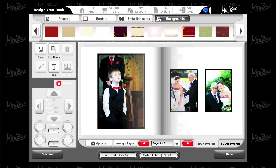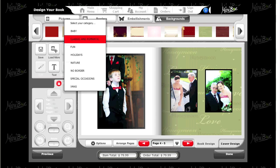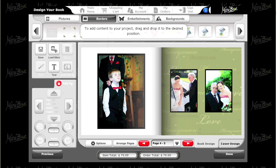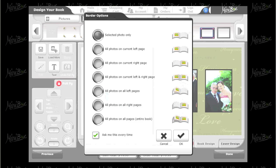If you want to add a border to one or all of your images, simply click on borders. Select a category, select a desired border, and drag and drop over your image.